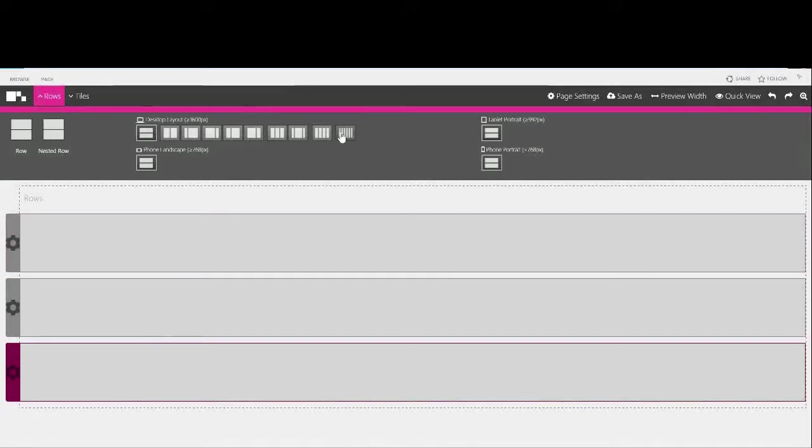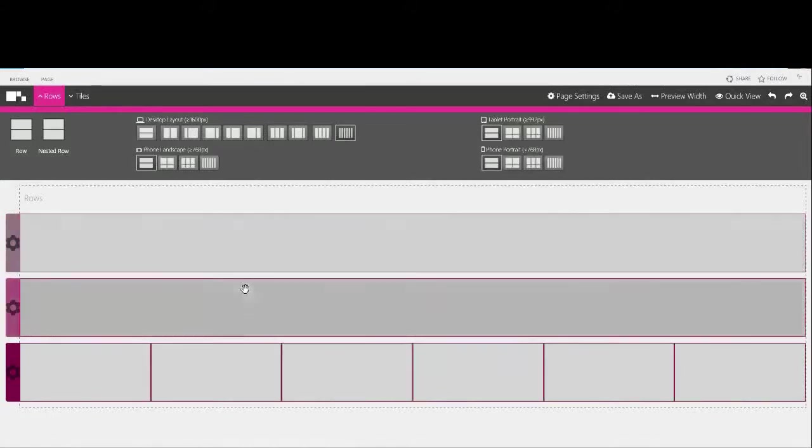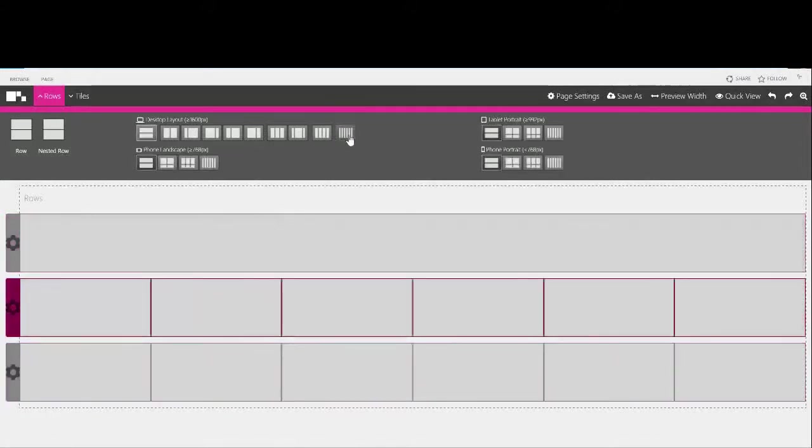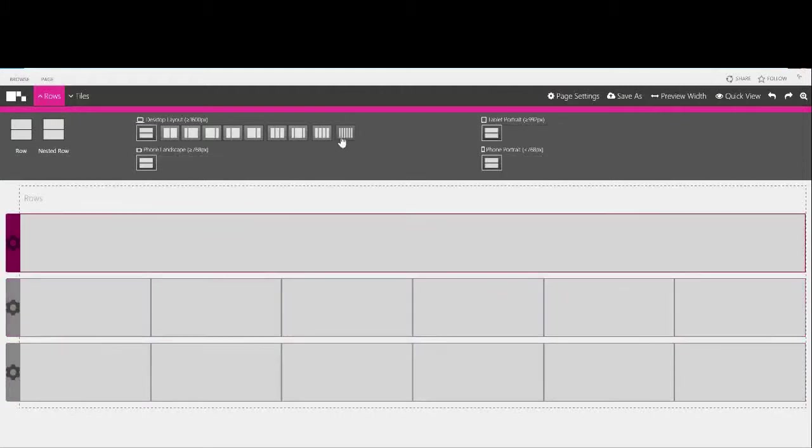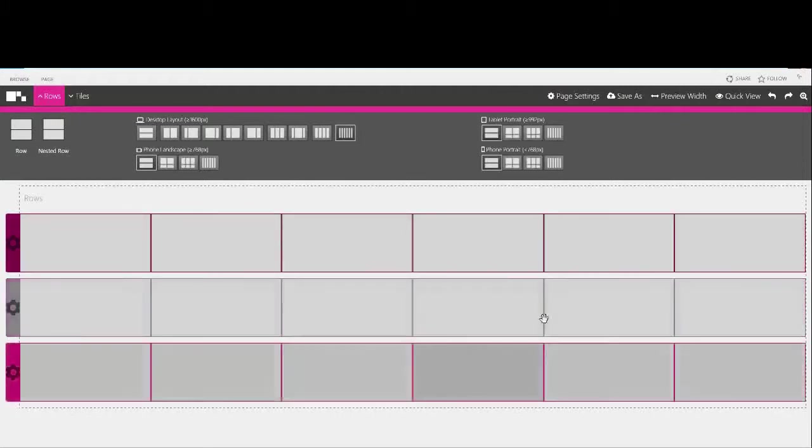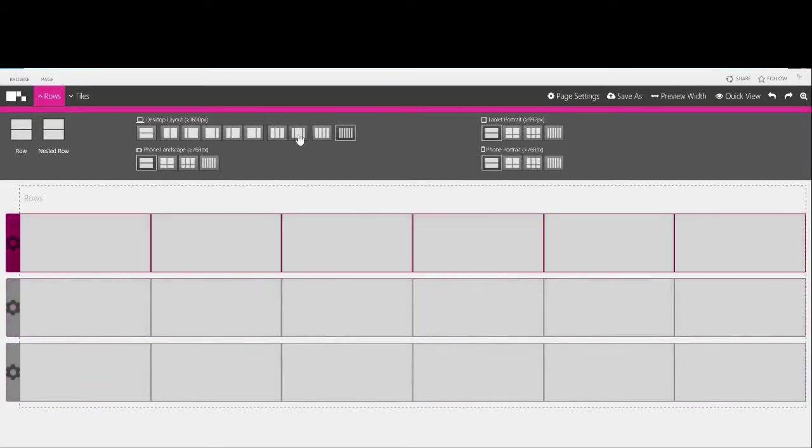Now let's add some columns. I'm clicking here to select a six column layout for each row but you can also give each row a different number of columns if you prefer just like this.